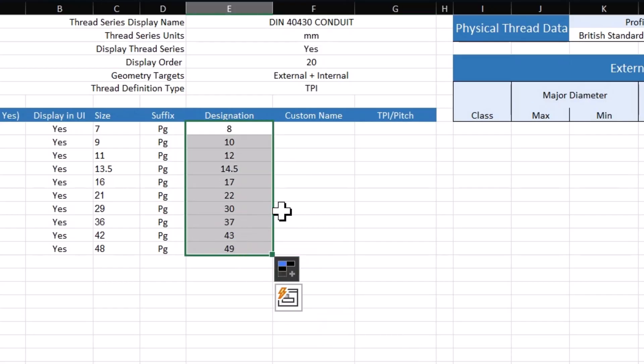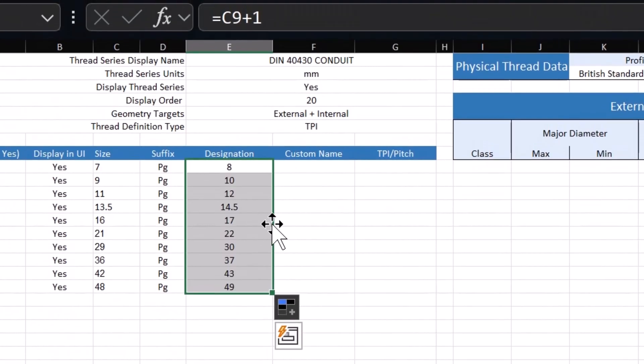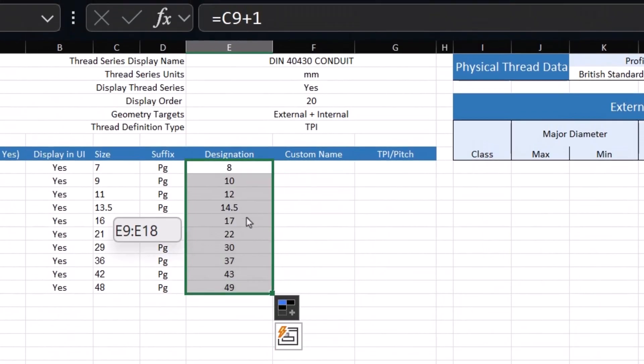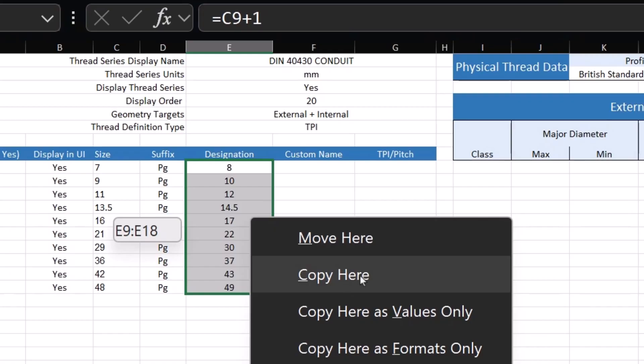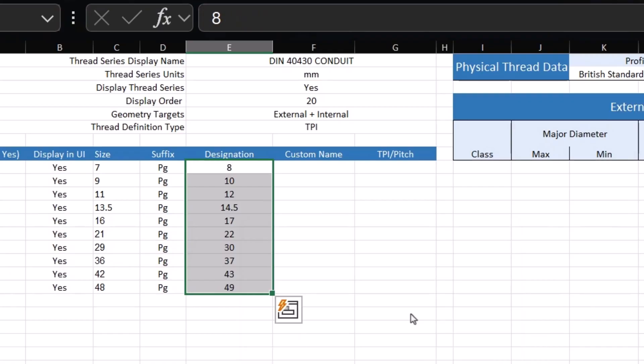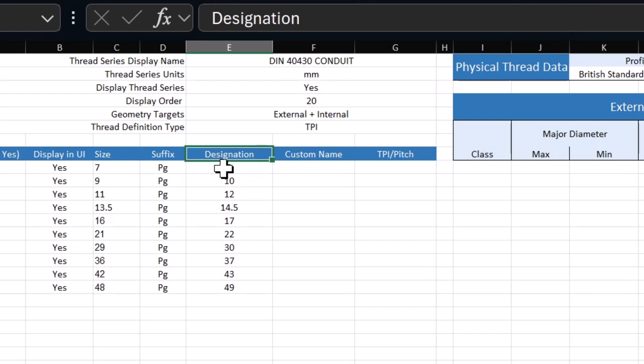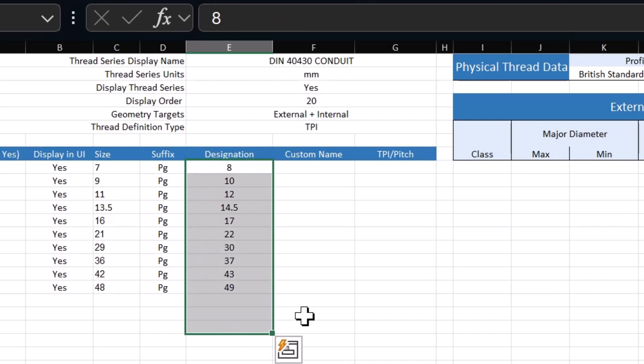I do this with a right click. So I right click here, move this somewhere, move it back, and then say copy here as values only. And now they're just values and not formulas. That's how I can get around using formulas if I have to.